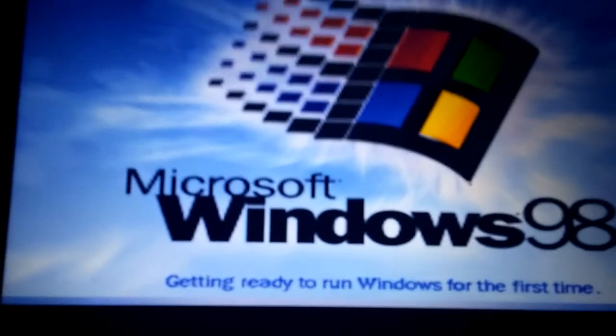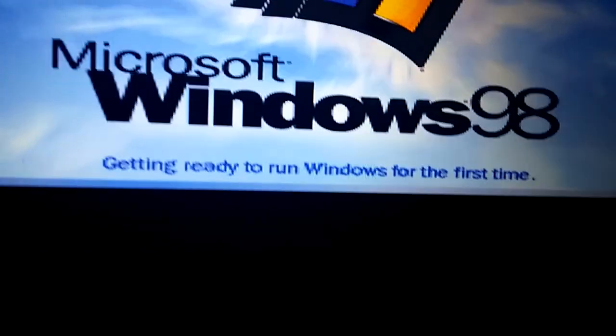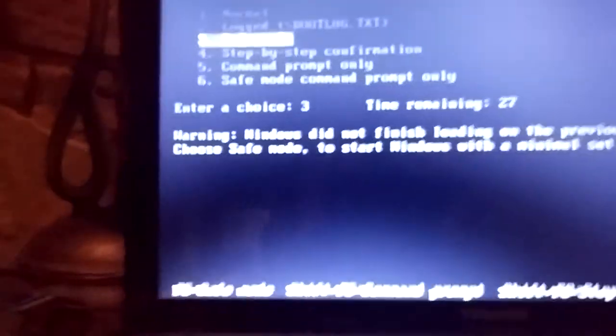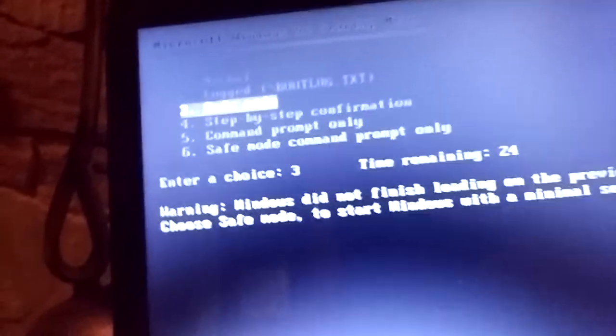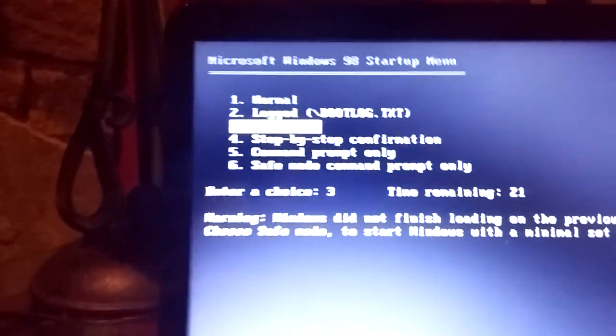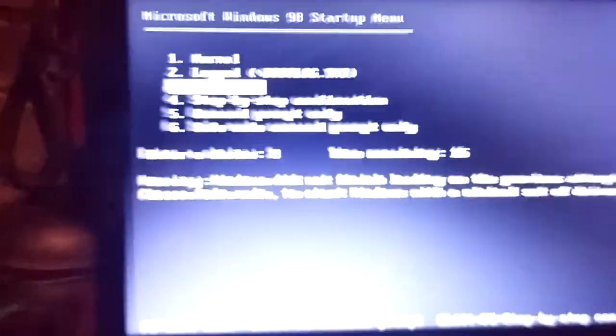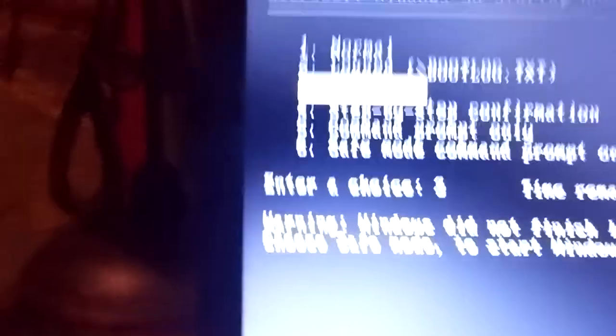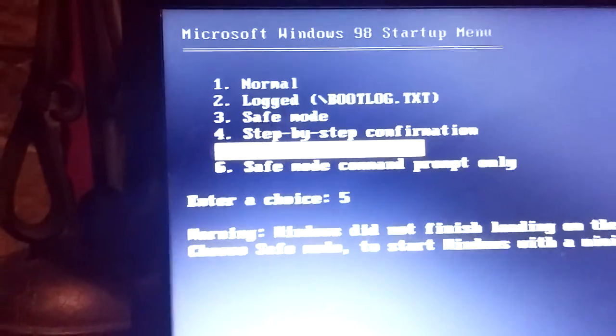And you'll see this. After it restarts, it'll boot up. You just want to turn it off so it shows this screen, or press F8 while Windows is loading. Then you just want to do 'Command Prompt Only'.